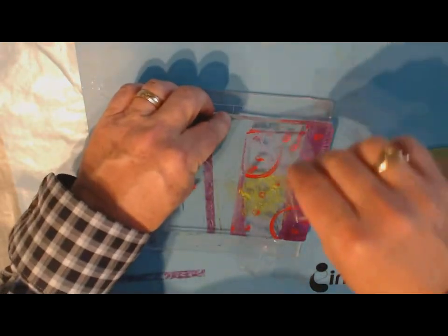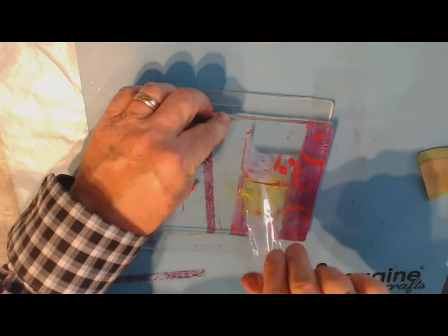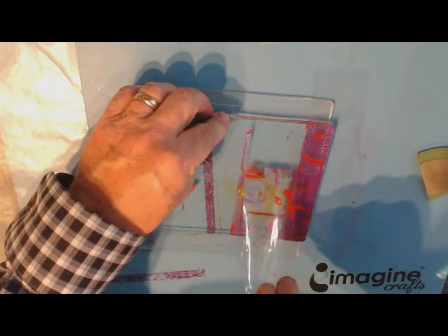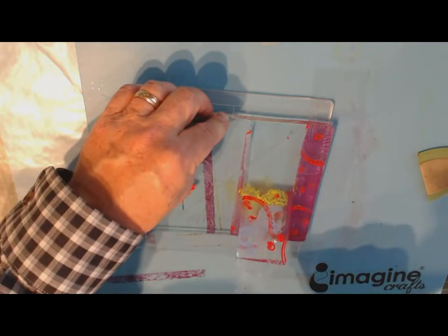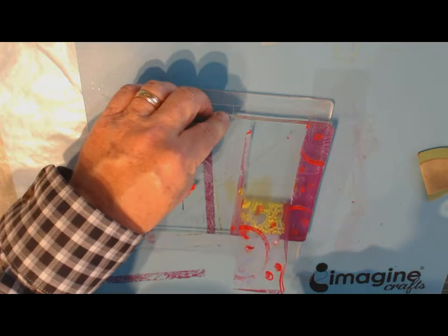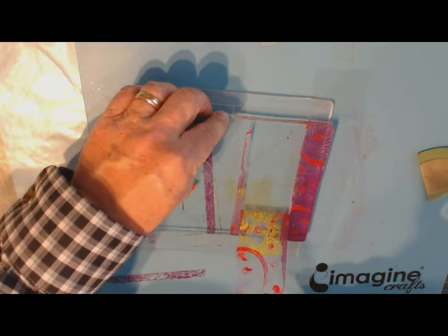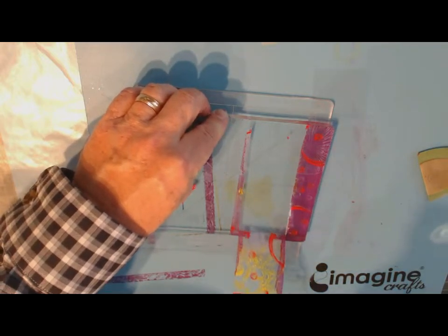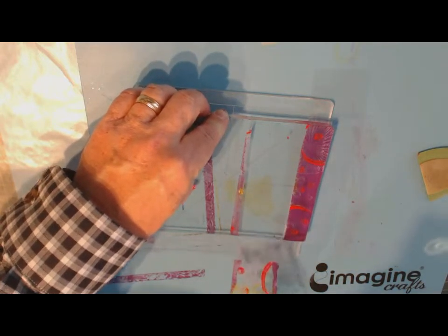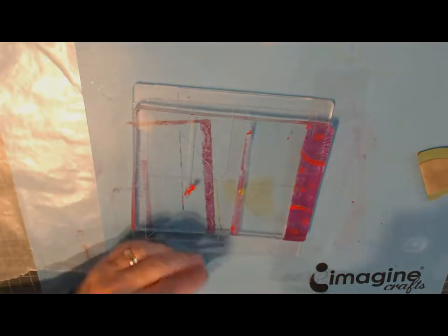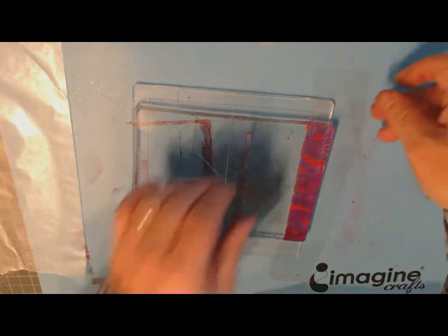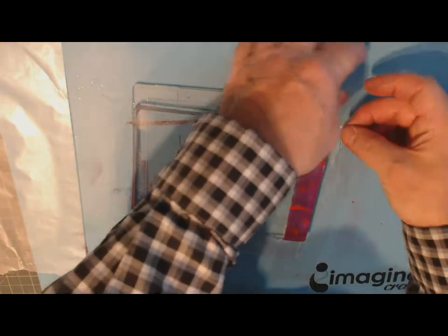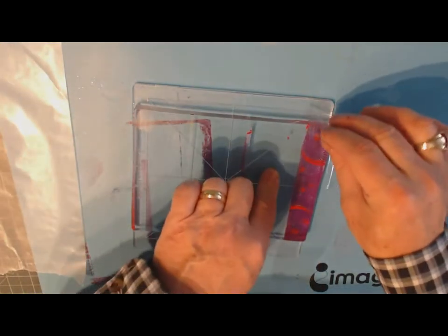We'll pull off this next piece. Now you notice I kind of got those two pieces overlapping and that's why I'm having a little difficulty with that one.